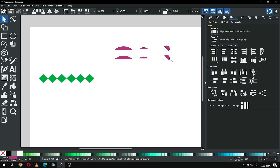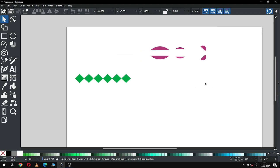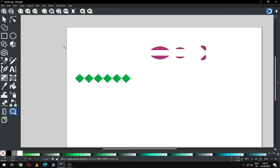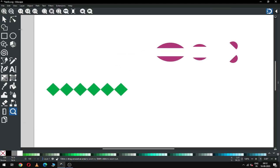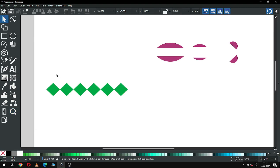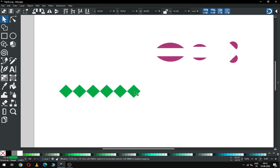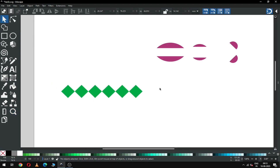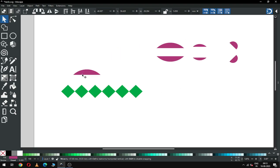Duplicate this and flip it from here. Now zoom in on this area. Select this one and duplicate it, then snap it like this.